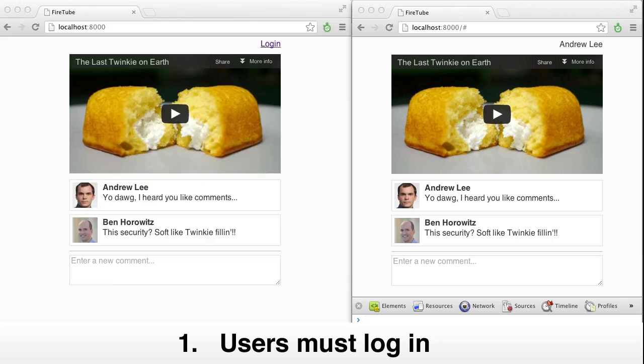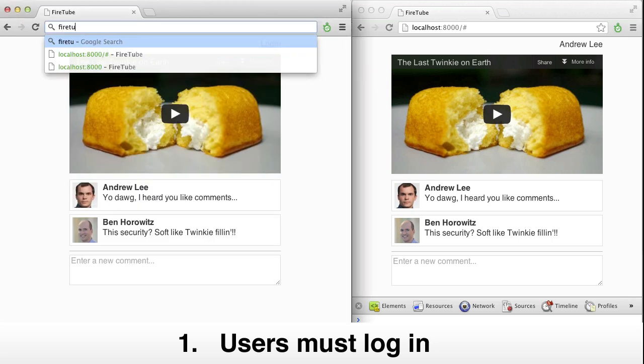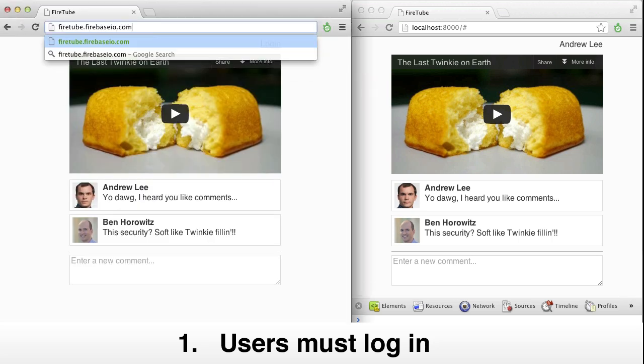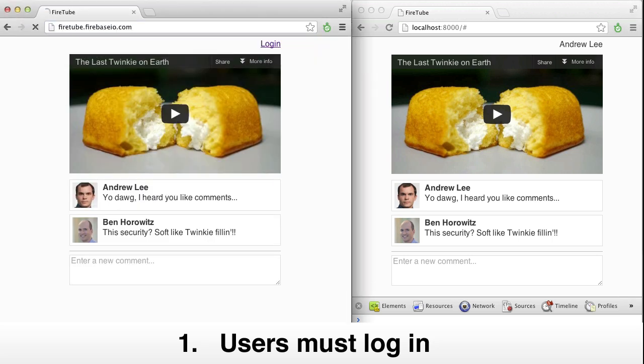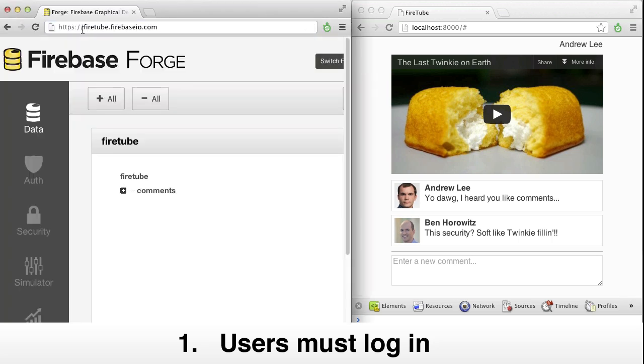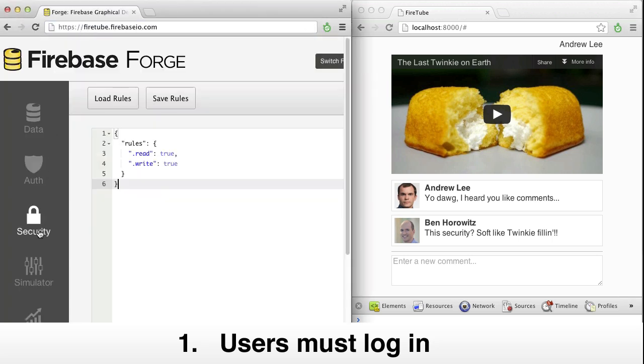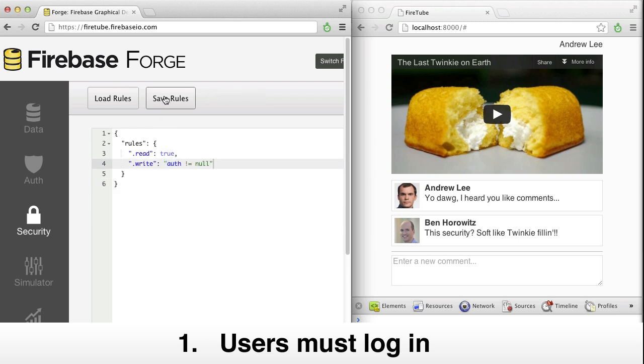Requiring login is easy. All we need to do is grant write access only if the client has authentication data. It's a one-line fix, and we can do it in our online rules editor.